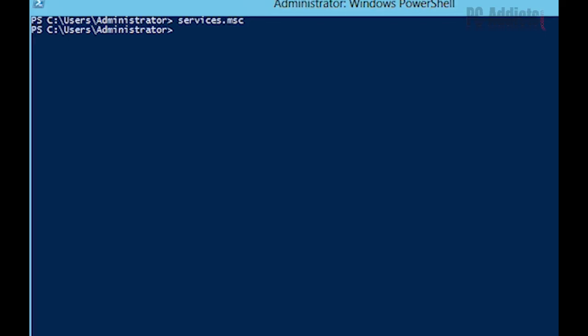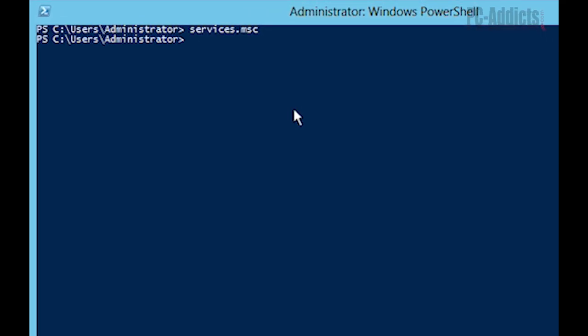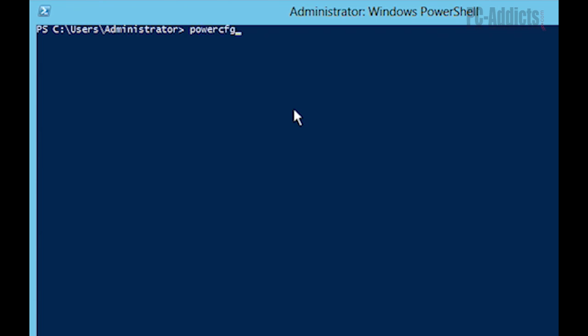So we need to also disable Hibernate if it's enabled here. So the command for that is, again in an elevated PowerShell prompt, we're going to run powercfg.exe space Hibernate space off.